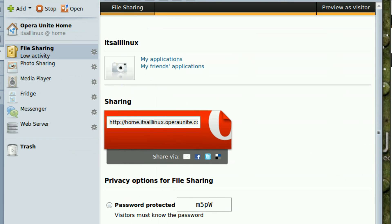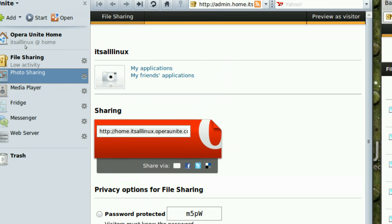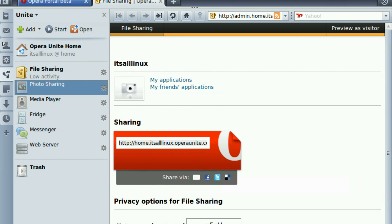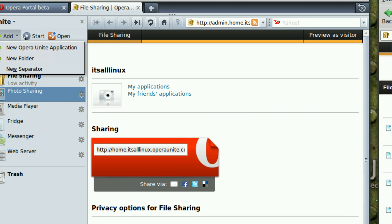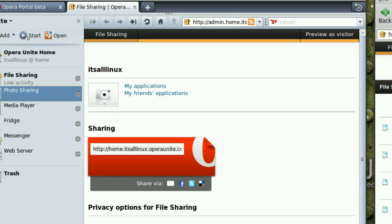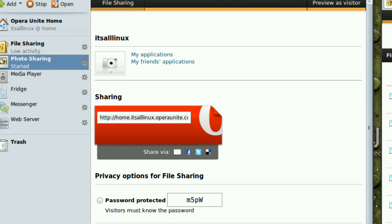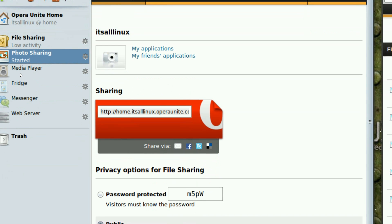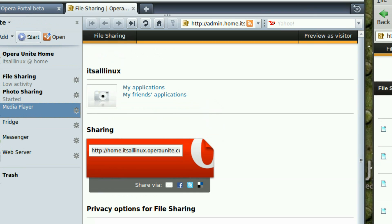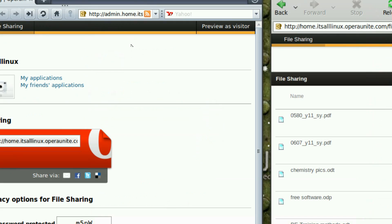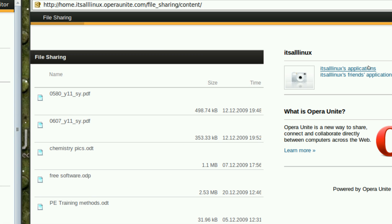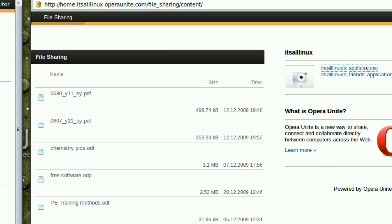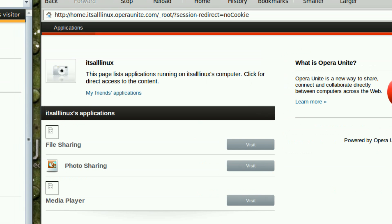And that goes, the same steps are followed through photo sharing, oops, sorry, photo sharing, media, and media player. So, when you start those services, those services will be available through your portal, your home portal.